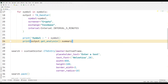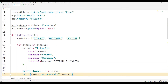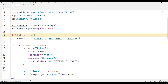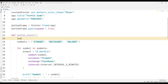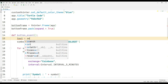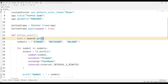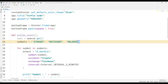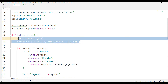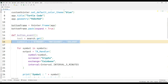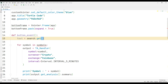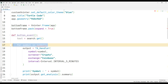Instead of showing the indicators of the object in the list, let's show the coin indicator entered by the user in the entry object on the console screen. I will no longer use the for loop.